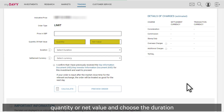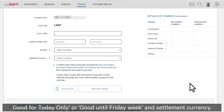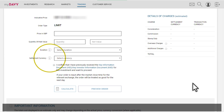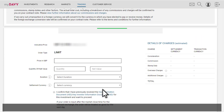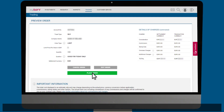Once you have read the key information document, complete the limit order form by entering the price per share field, quantity or net value, and choose the duration — good for today only or good until Friday week — and settlement currency. For more information on duration and currency, click on the information icons. When you have completed your order, click preview order. Review your order details and if you are happy to proceed, click place order to submit it.